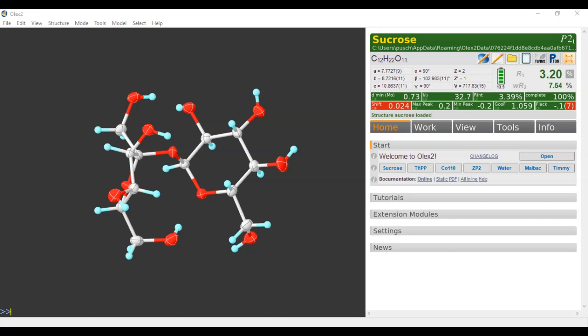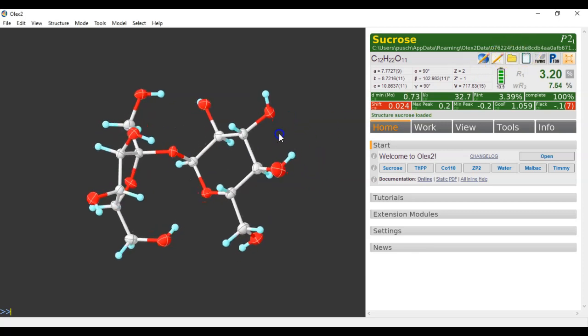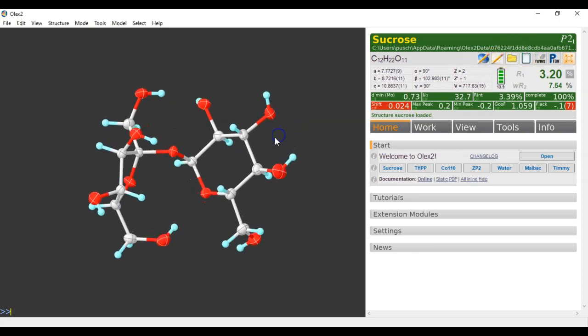Here's a little bit of a strange use of Olex2, but some of you might find this useful. I've got a structure in P2.1, it doesn't really matter, but I can save this as file ex4export.xyz. There we go. So it's now exporting the sucrose structure as an xyz file.